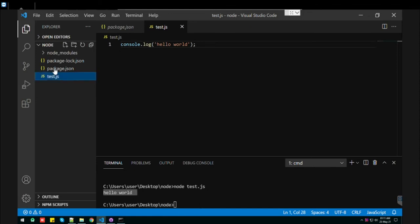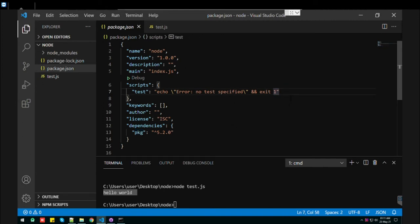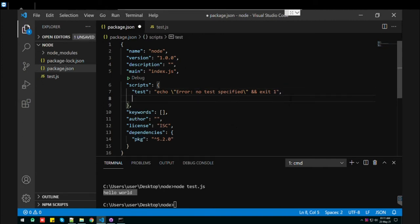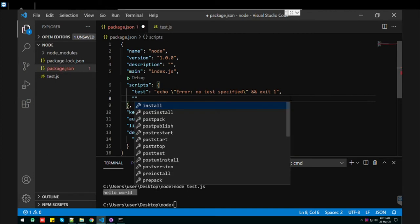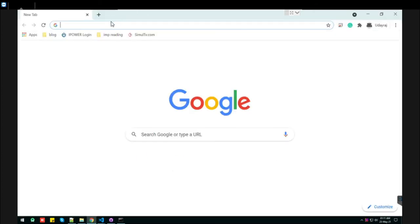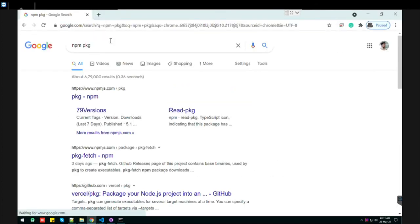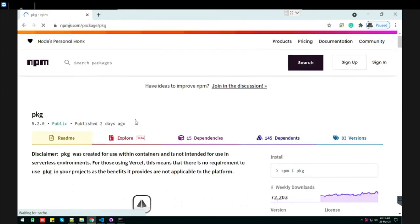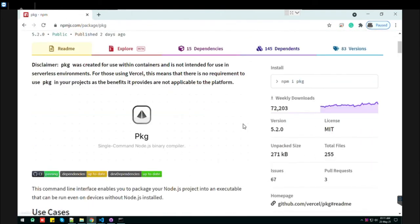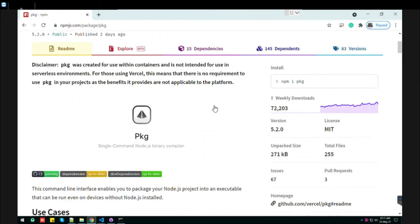So we have installed the package. So what is the use of it? Now, you can learn about this npm package from here. Here it is, this one. It has so many downloads.